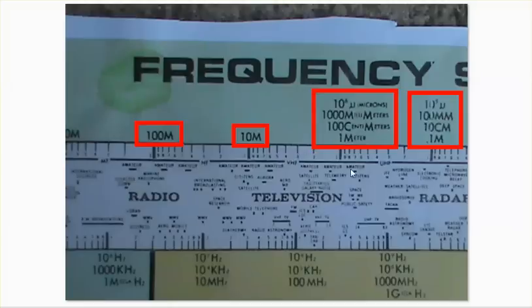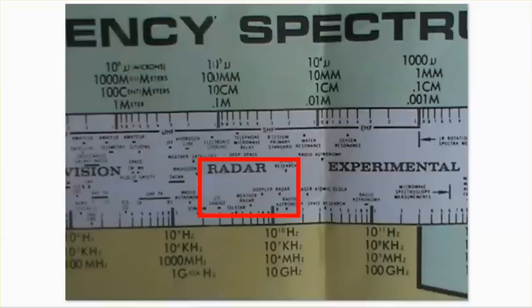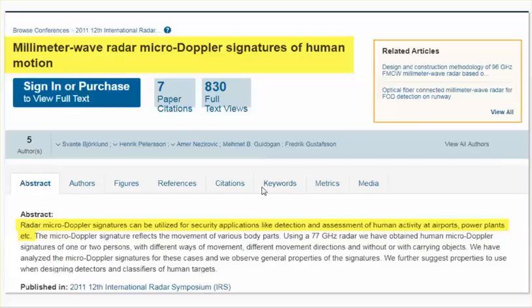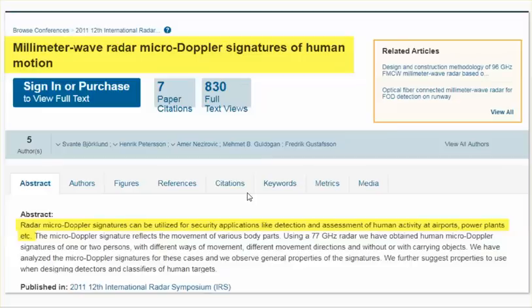The radio, the television, the Wi-Fi radar, millimeter — so radar operates in the millimeter wave. They already have been using the millimeter wave. And they can use those Doppler radar signatures for security applications, like detection and assessment of human activity at airports, power plants, anywhere. So millimeter wave — 5G. It does make sense that radar would be operating in the millimeter wave spectrum because that's the military's bandwidth. The military uses the radar.